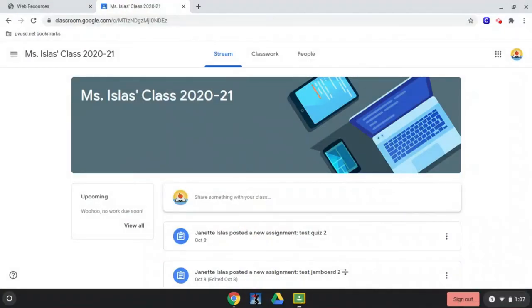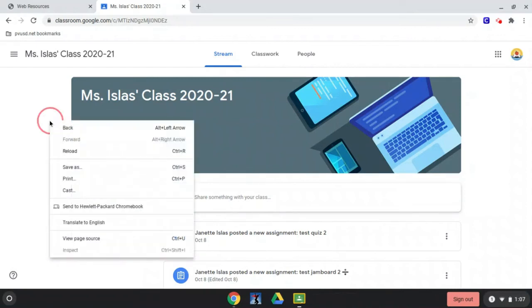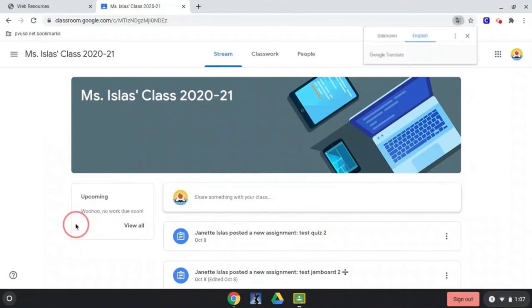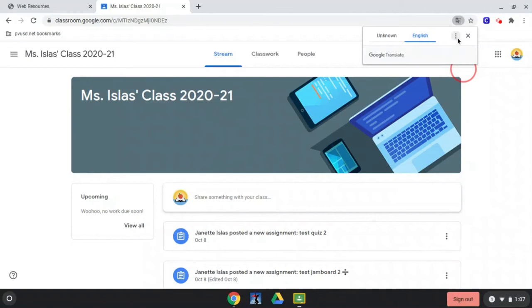It's possible that on your Chromebook it may look a little bit different than what I just showed, so I'm going to show you another thing you might see. When I right-click this time and click translate, now I don't see that options button. So if your screen looks like this, click on the three dots and then choose another language.